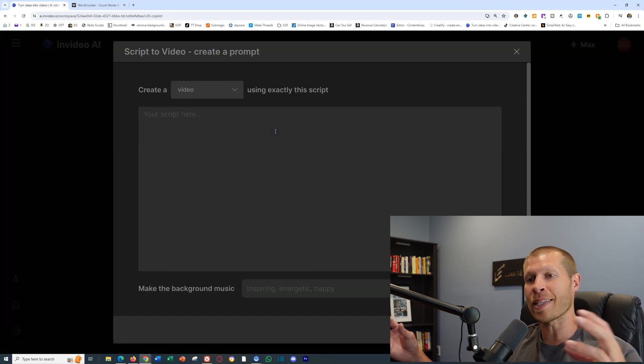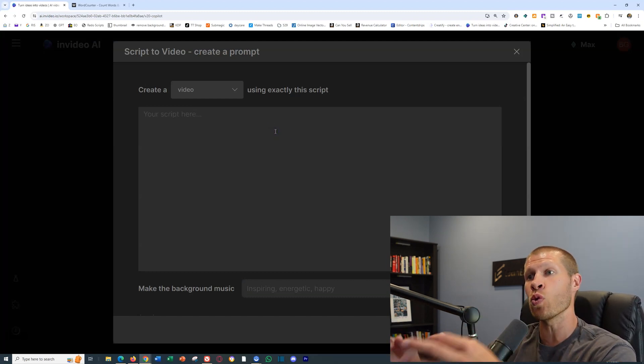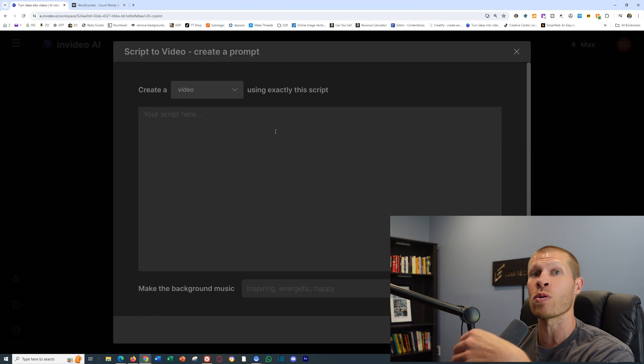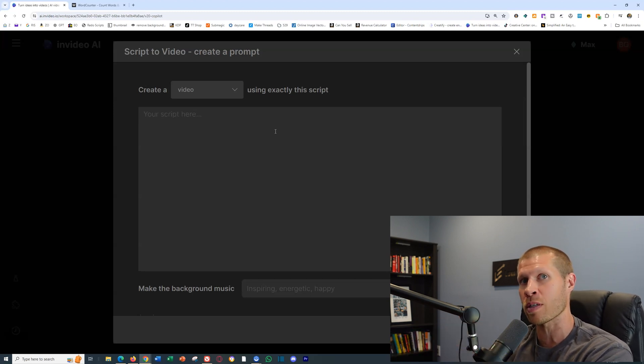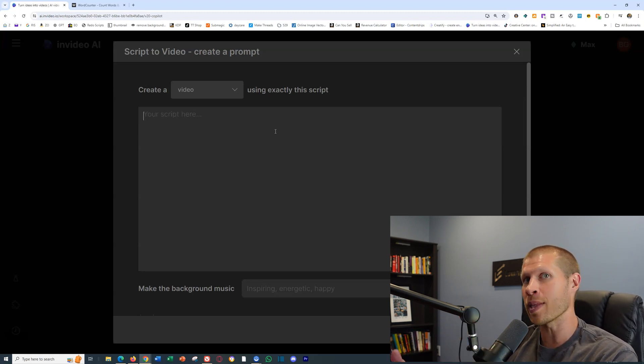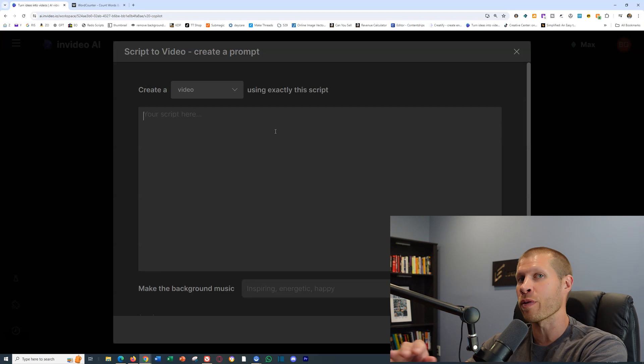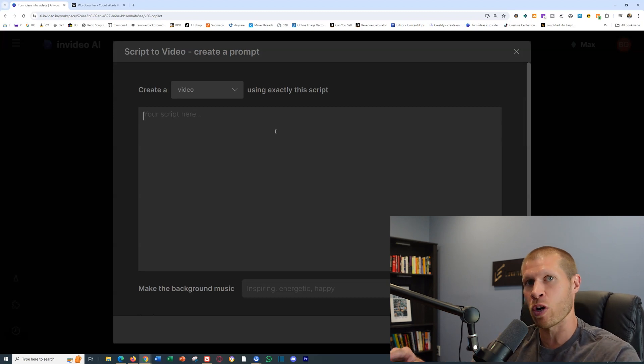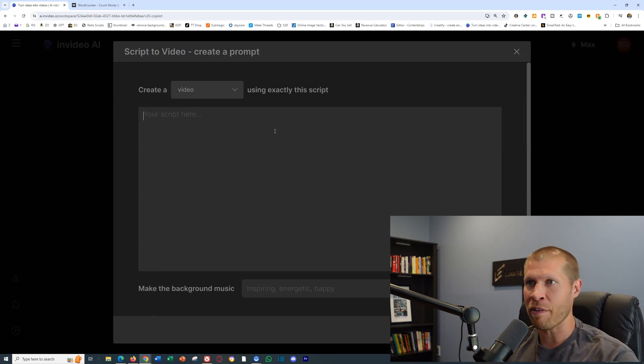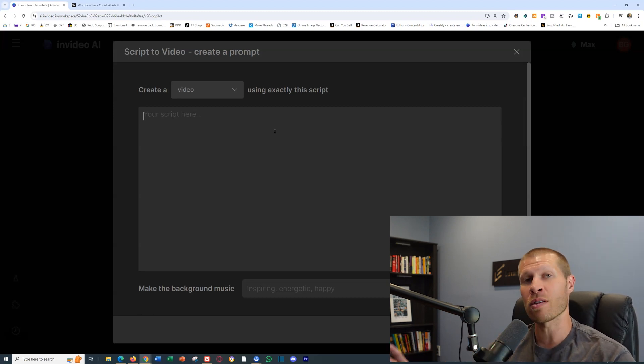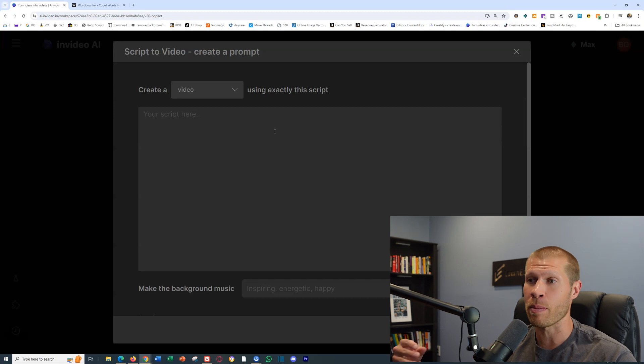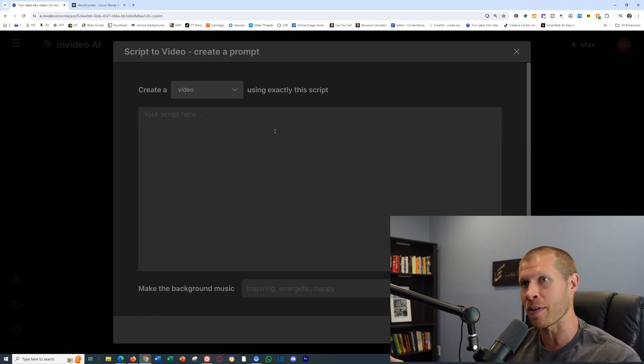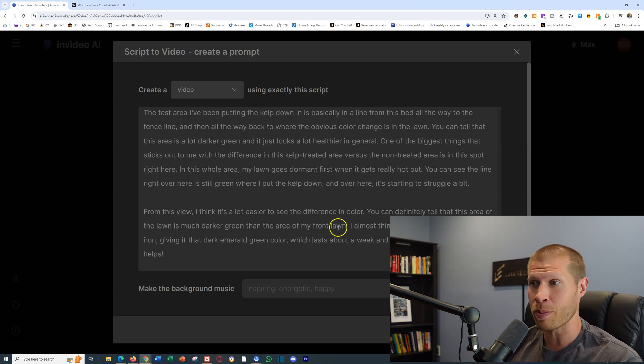If we click Script to Video and input an exact script, it's going to use that exact script, read those exact words aloud with its AI voiceover, and then overlay B-roll for that exact script. This is my favorite way to use it so far. We paste the script in, it's literally that simple.